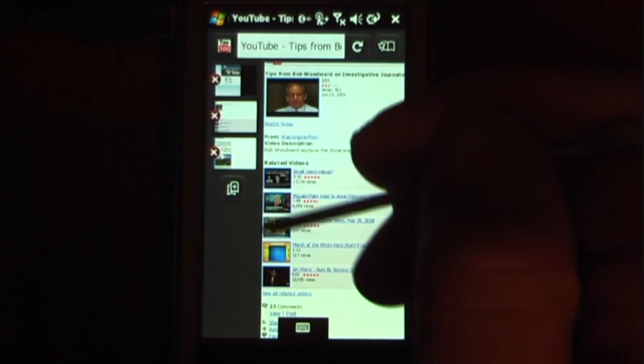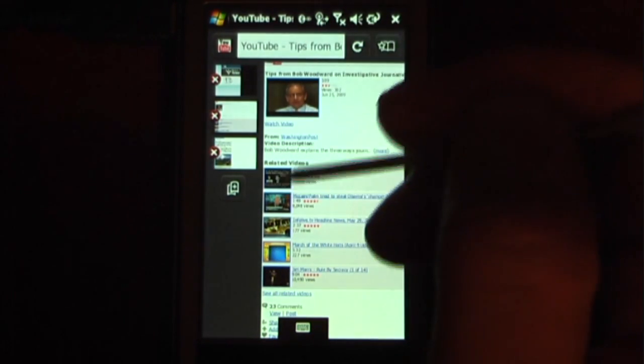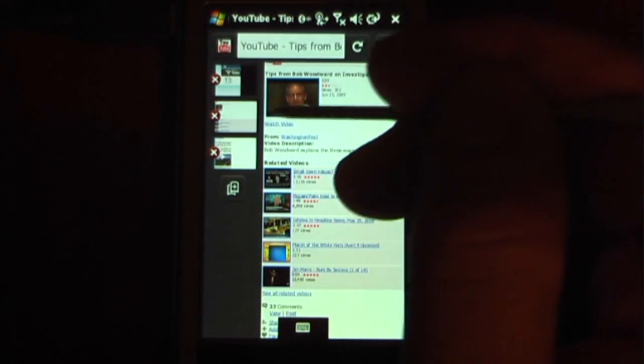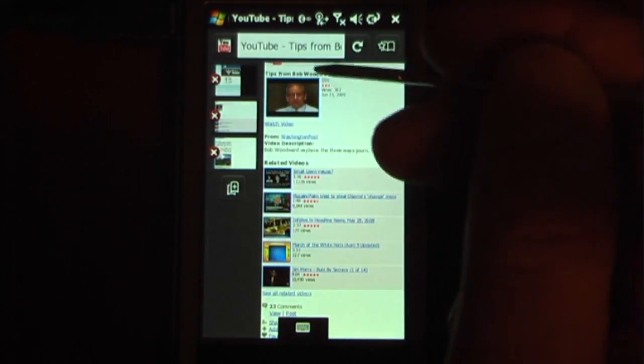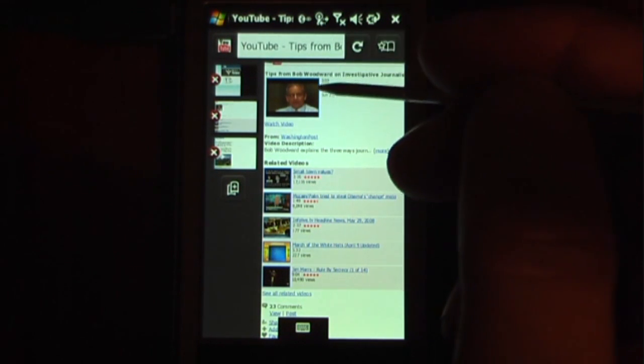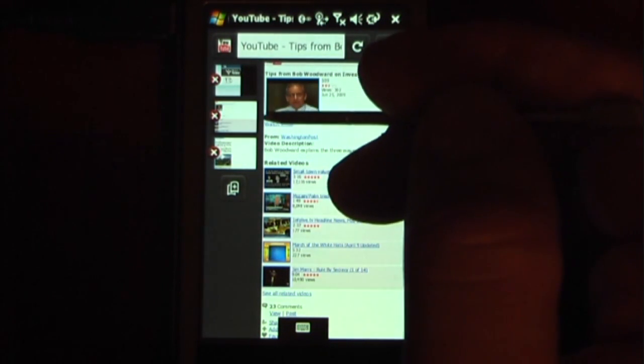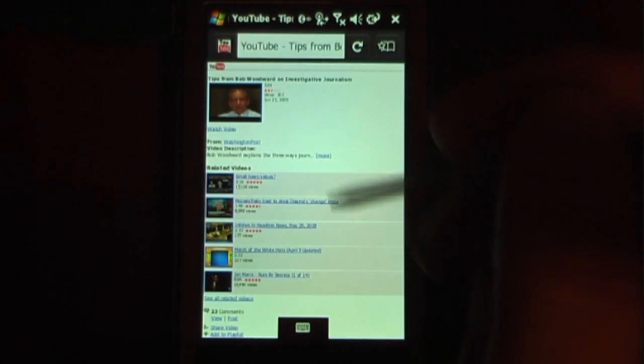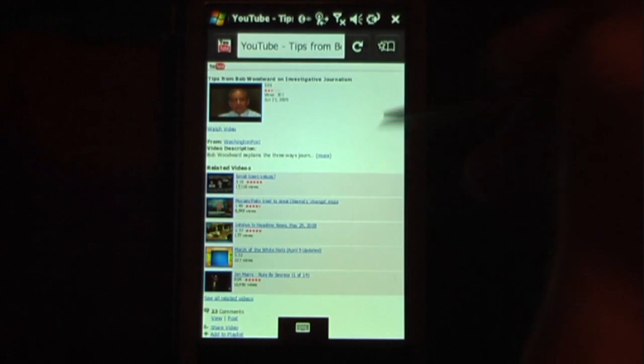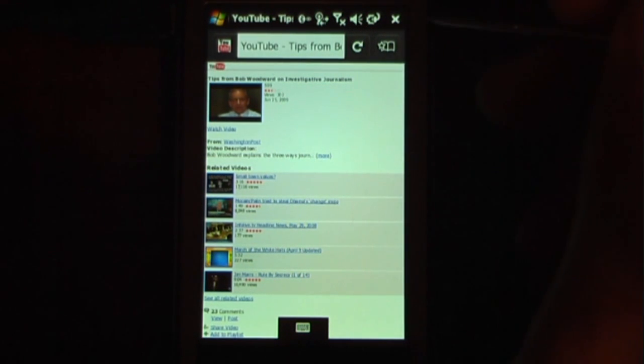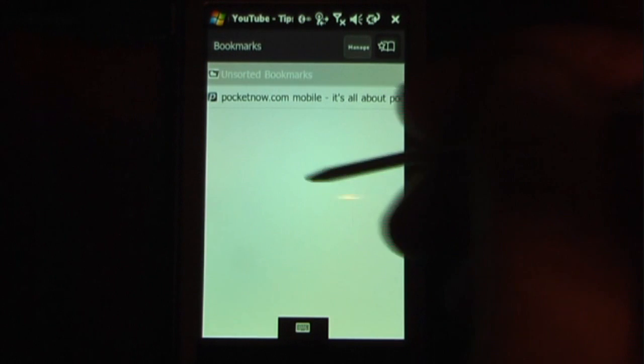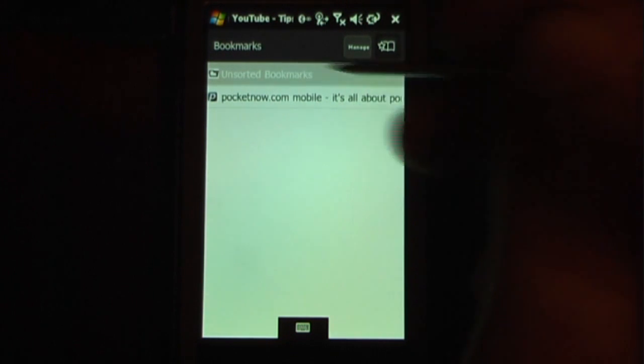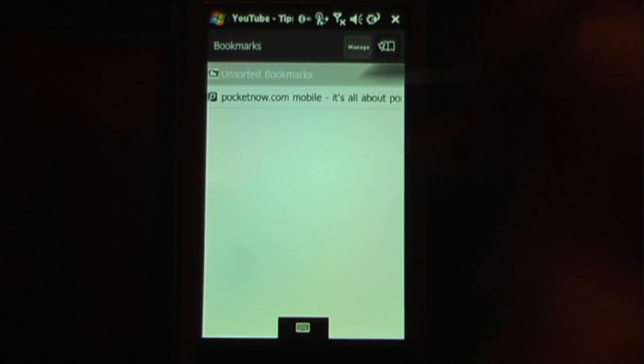It's pretty fast to load actually. I'm running on a wifi connection right now, so it does work both over mobile and wifi. It's very easy to access our favorites, it's actually a button directly on the browser. I can just click here and it will launch my favorites, so I can see that I have pocketnow.com mobile.